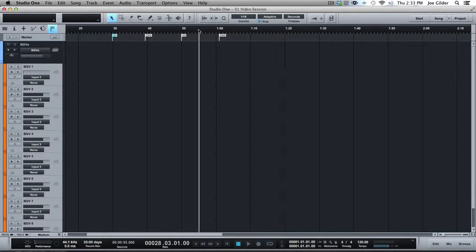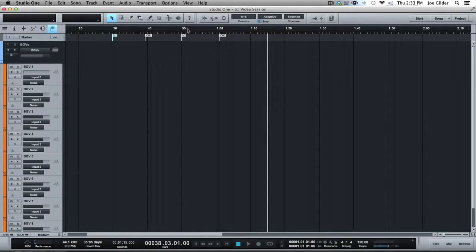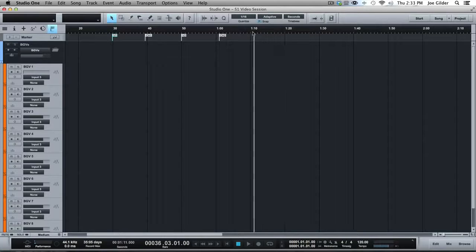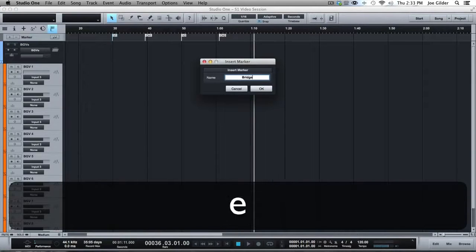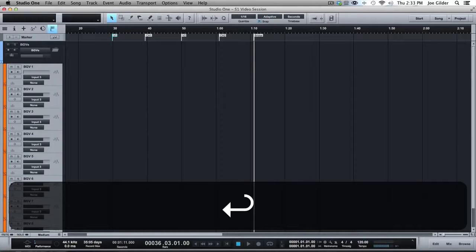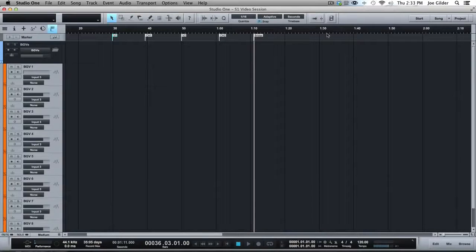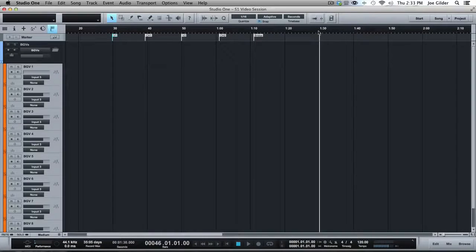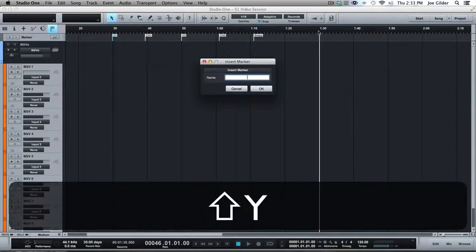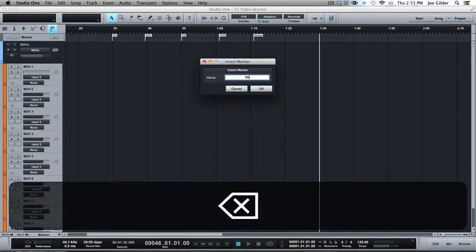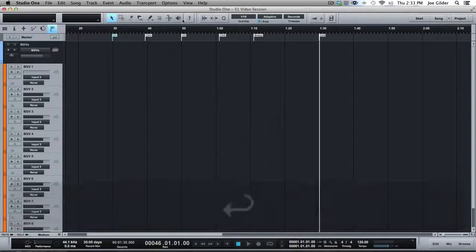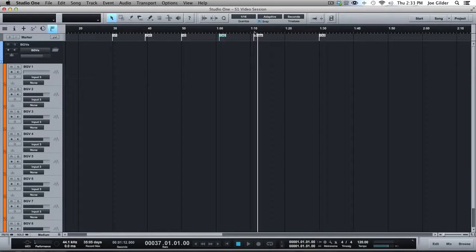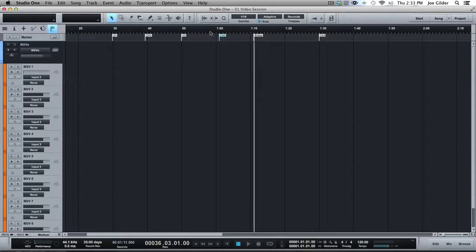The other cool thing about markers and moving around is let's say you've got something like this. You've got verse, chorus, verse, chorus and bridge, you know, classic Nashville songwriting, chorus three. So you've got all these markers.